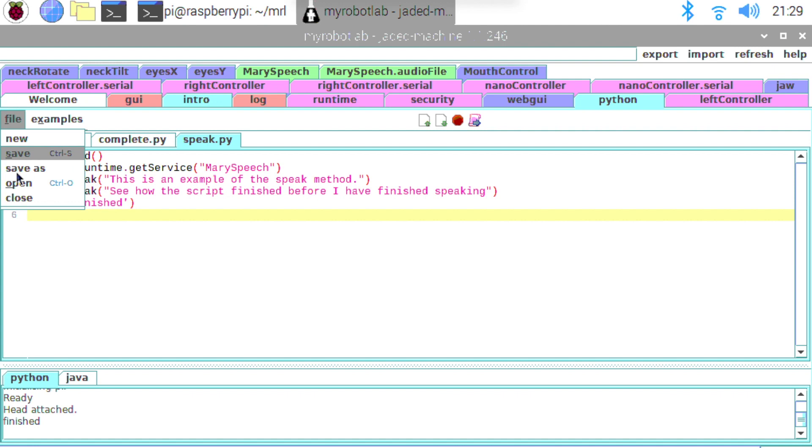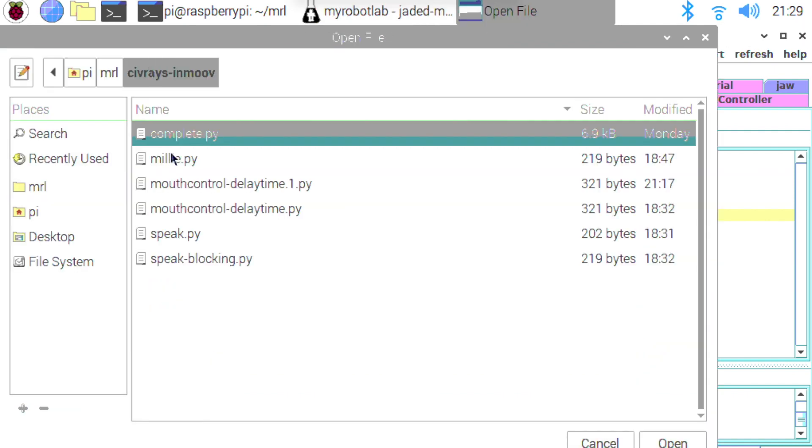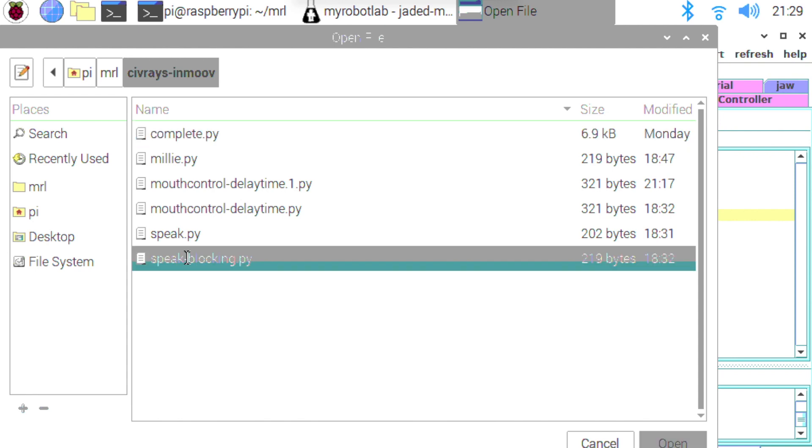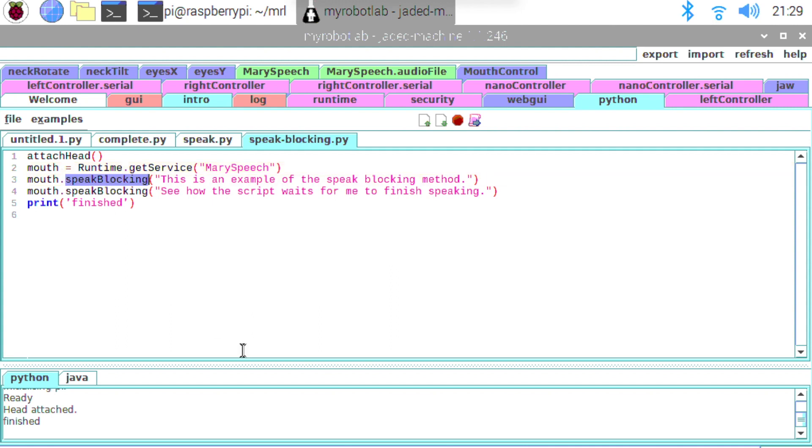Now in contrast if we have a look at the next script here called speak_blocking.py. So again I'm just doing the attach head. And the mouth equals runtime.getService. So just grab the service. And this time you'll see I'm calling this speak_blocking method. Now the difference here is this is actually a blocking method, as the name implies. And this will actually stop and wait for the words to be spoken before it continues.